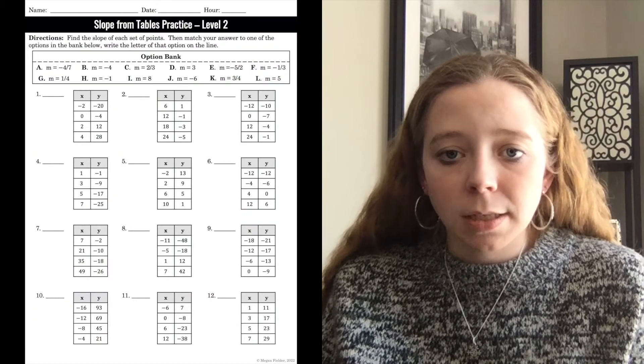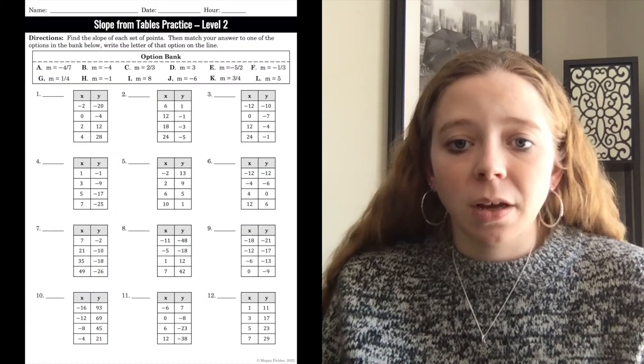Now if you're looking for more of a worksheet — maybe a homework assignment or something on paper — I like to use option banks. Option banks are great because students must match their answer to a letter in the option bank. So when you're grading, you can just go: number one should be F, number two should be B, number three should be A. And at the end I just ask if there are any questions or if we want to dive deeper into any of those. I don't have to go question by question — it's making the activity work for you on the back end.